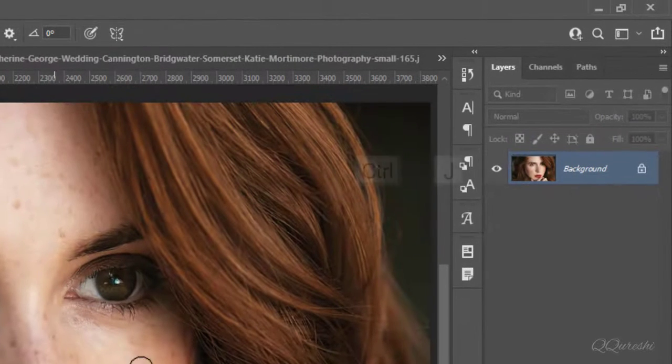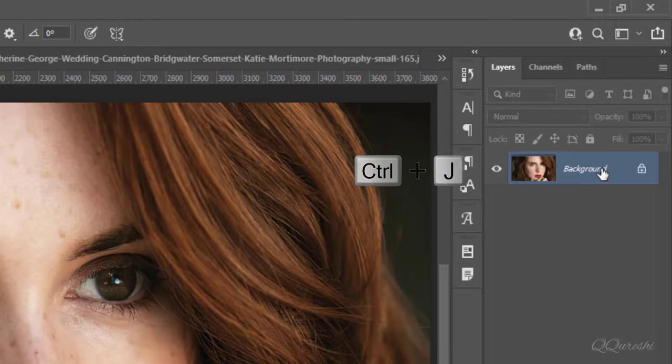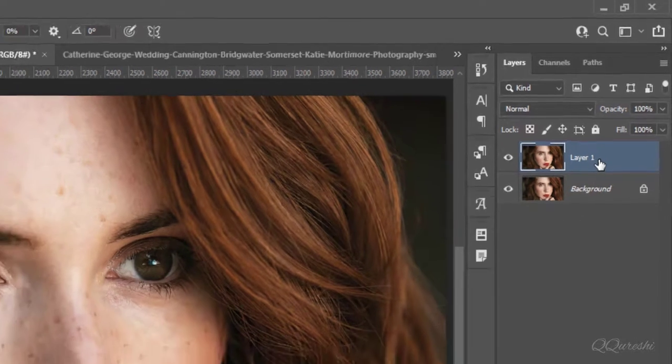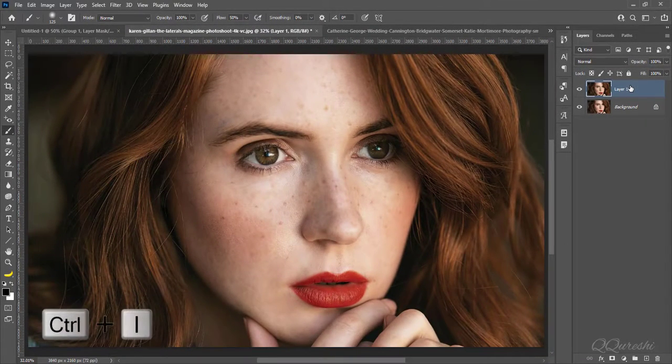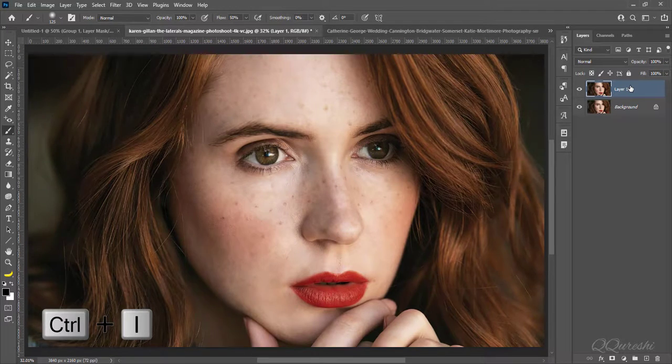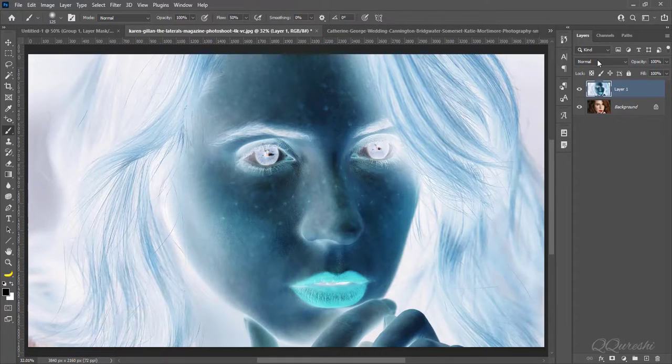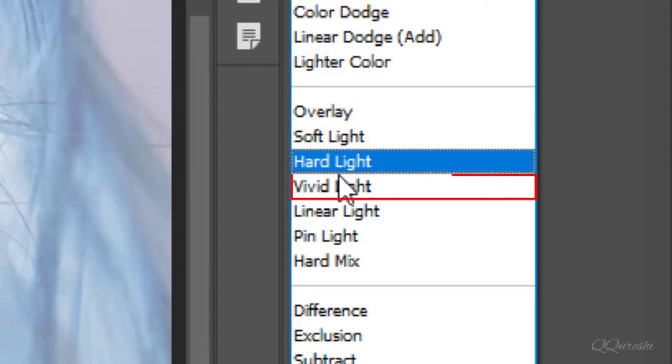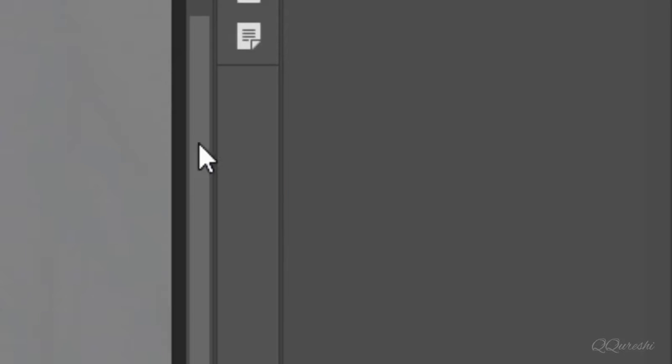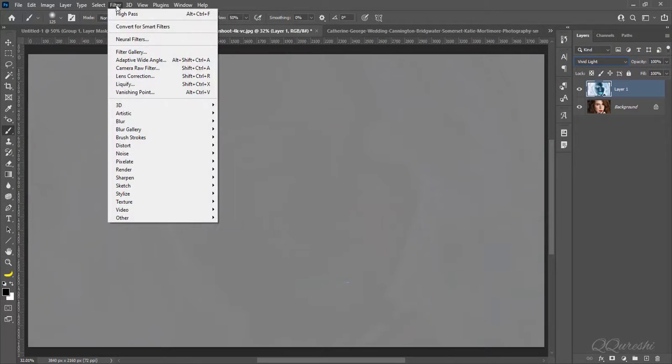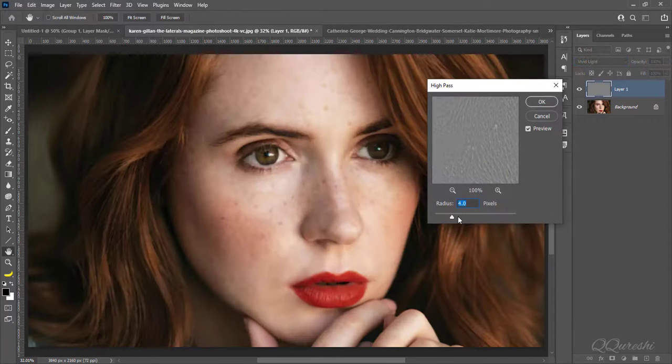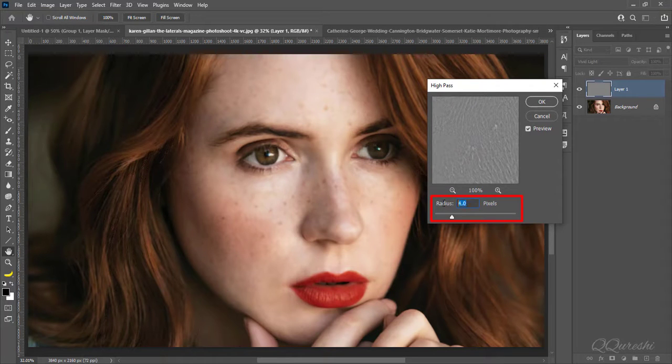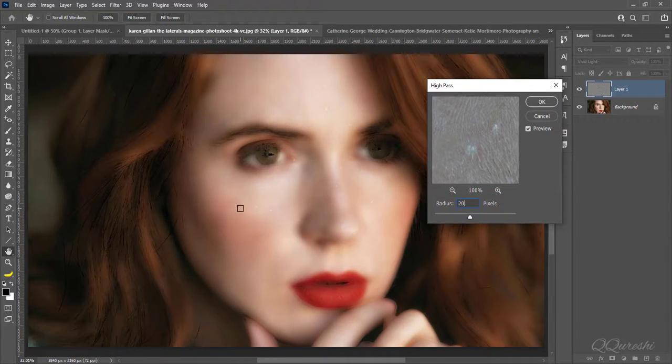For this image make a duplicate layer by pressing CTRL plus J. Press CTRL plus I to invert image. Change blend mode from normal to vivid light. Go to filter, other, high pass. Make radius 20 pixels for high pass, then press ok.